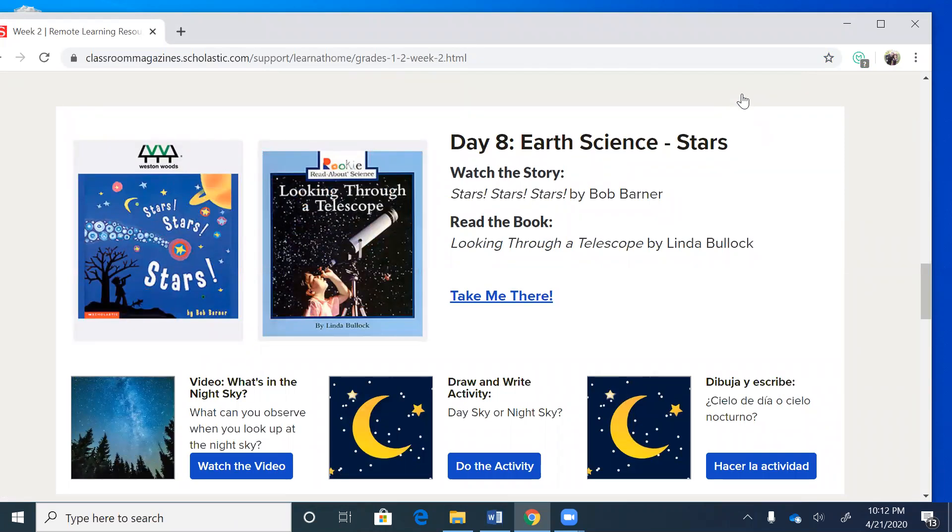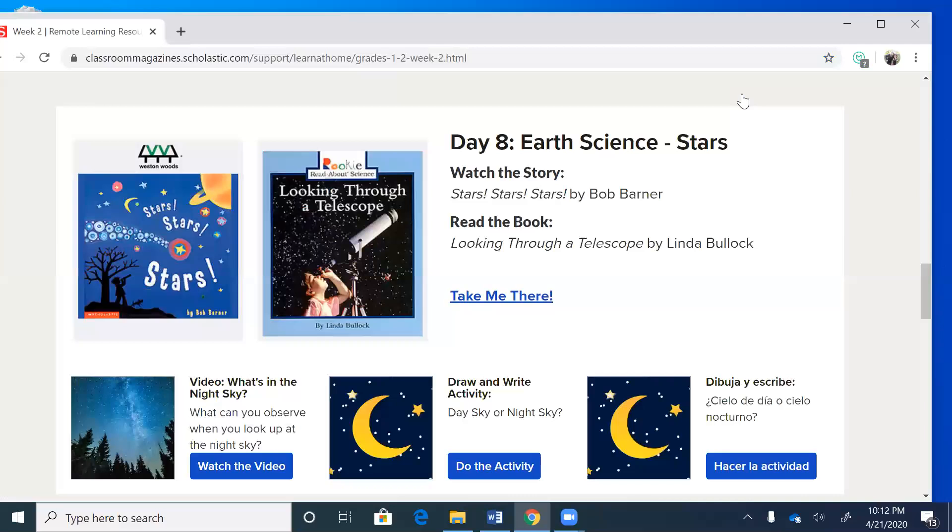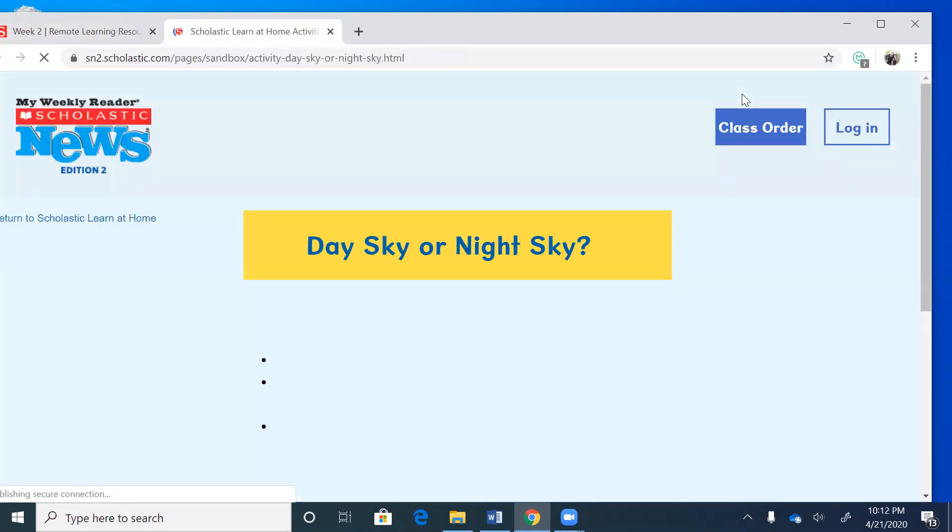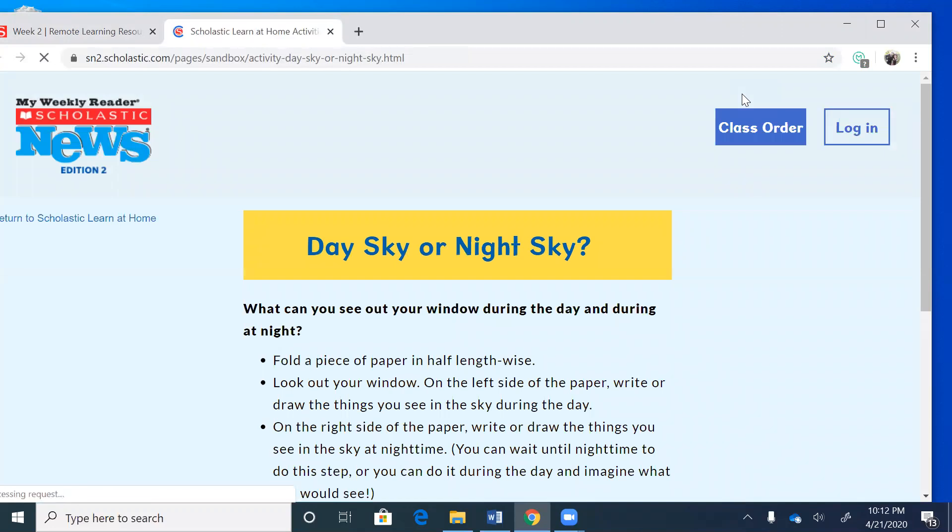I don't know about you, but I love to sit outside on my back porch and look at the stars at night. So you can listen to the story Stars Stars Stars, you can watch the video What's in the Night Sky. Let's look at the activity we're going to do.